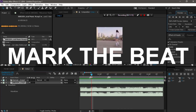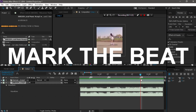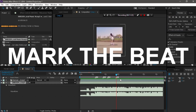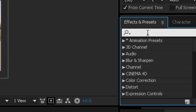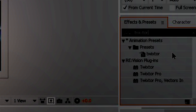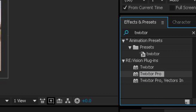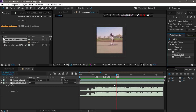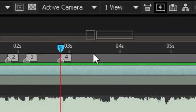Here again, here again, here again — mark the beat like this. Just like this, and then you need to get your plugin called Twixtor. This is my preset, but I don't want to use it, so I'm gonna use the Twixtor Pro.